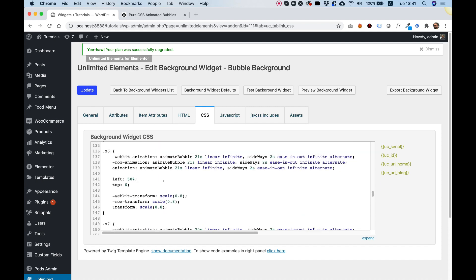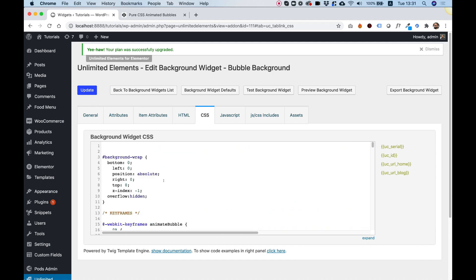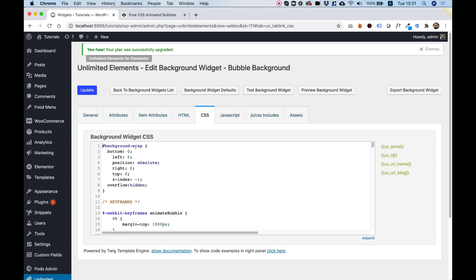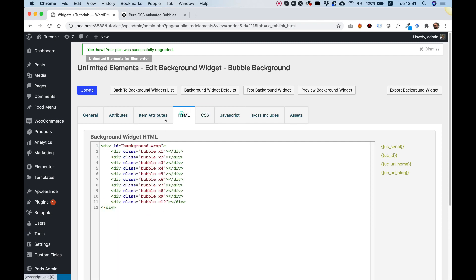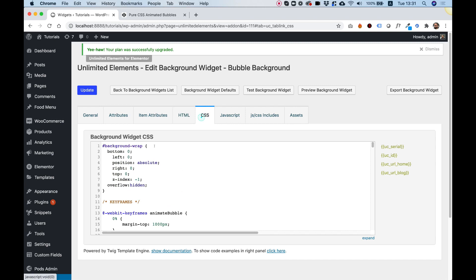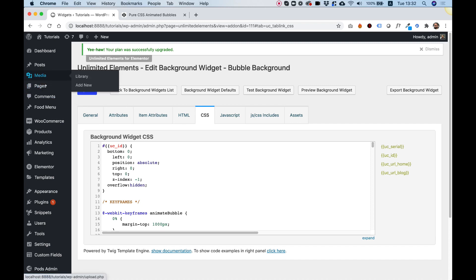Now, in any case that you're going to have an ID, if you want this to be used more than one time on the page, you do want to change this into a Dynamic ID. Let's copy this over here, change this to UC_ID, and over here, let's change this to UC_ID. Perfect. That's a Dynamic ID that Unlimited Elements plugin generates for us.